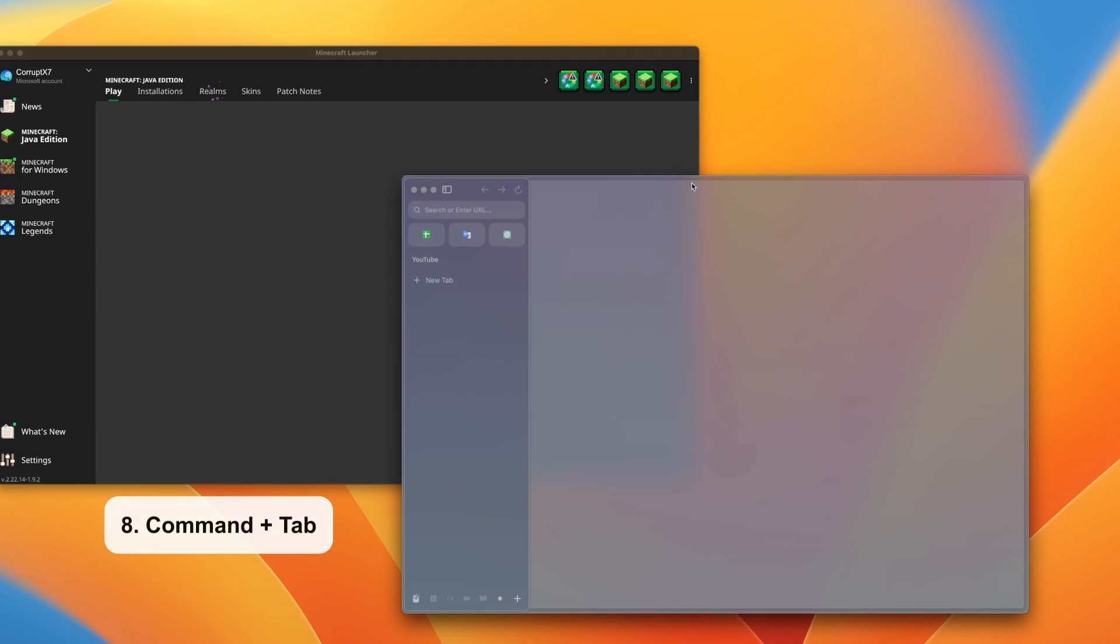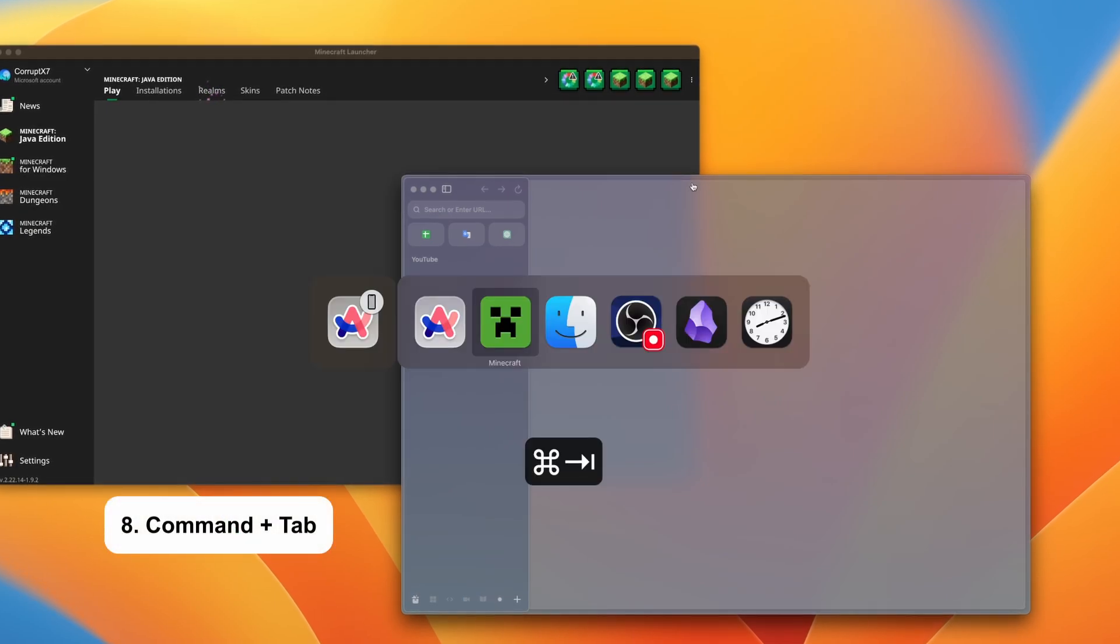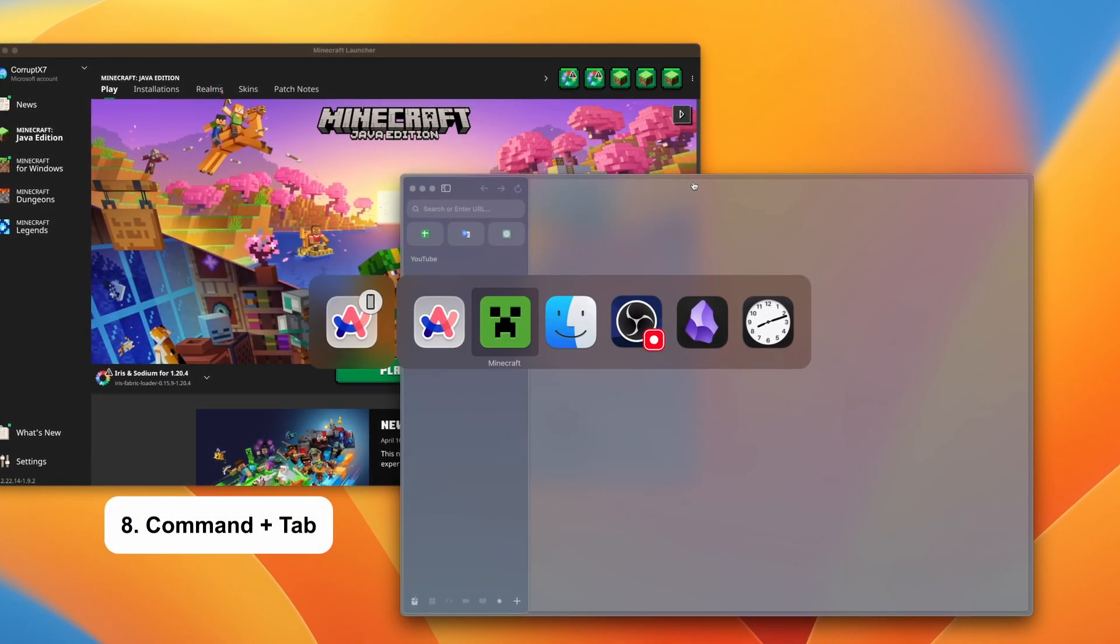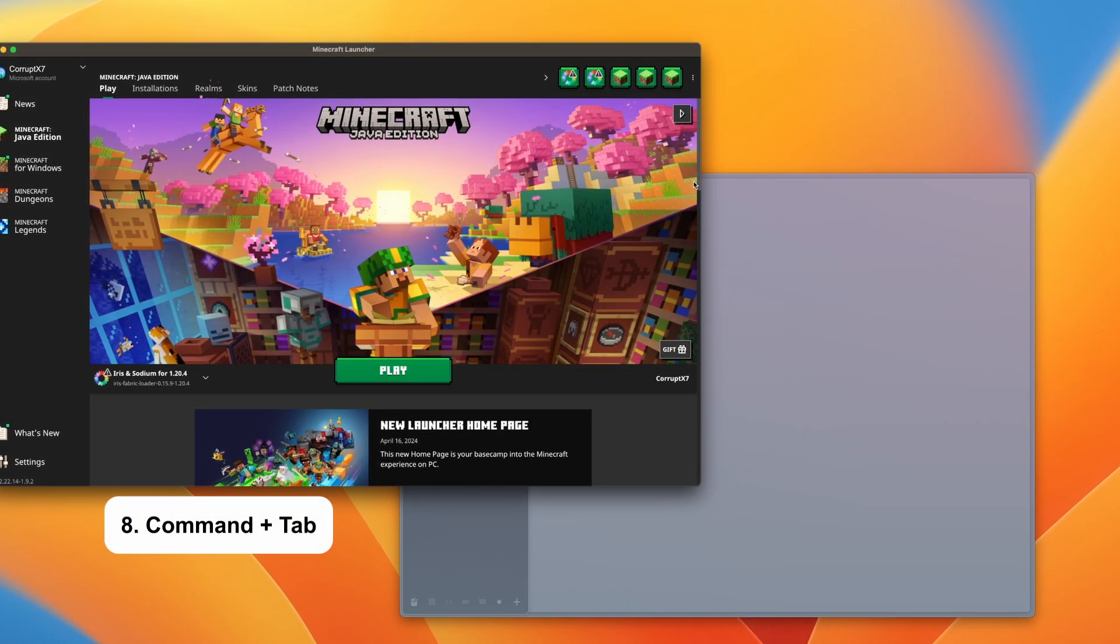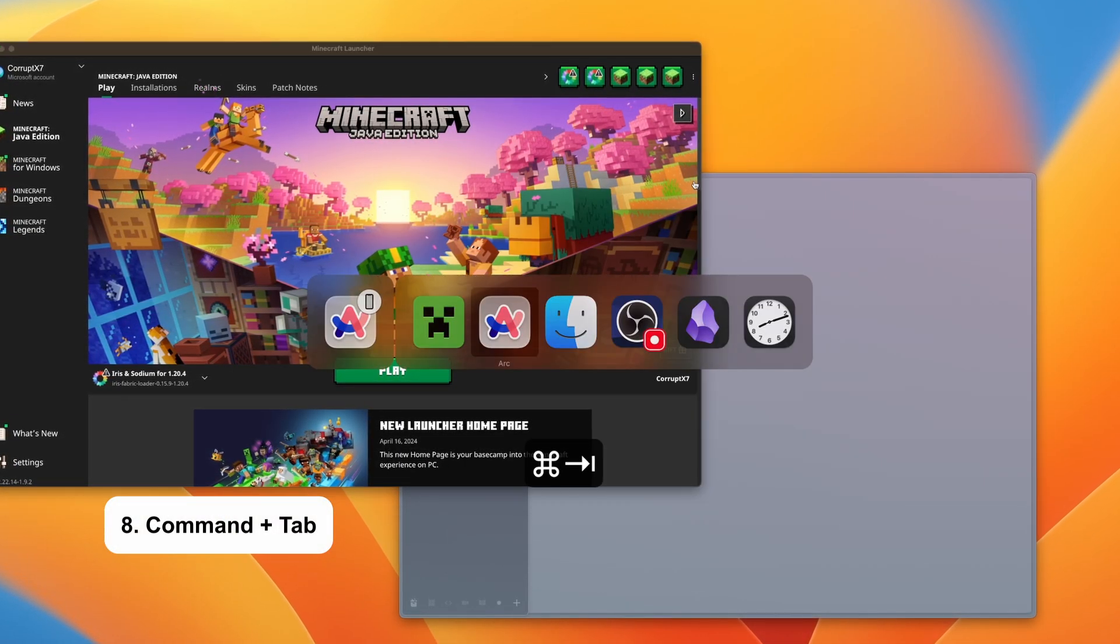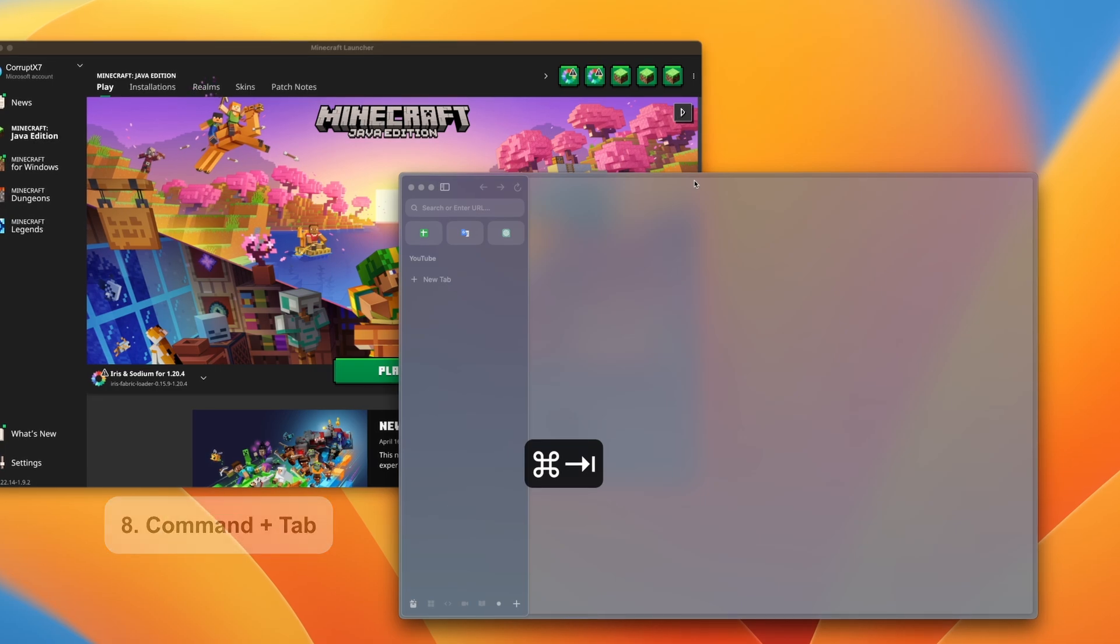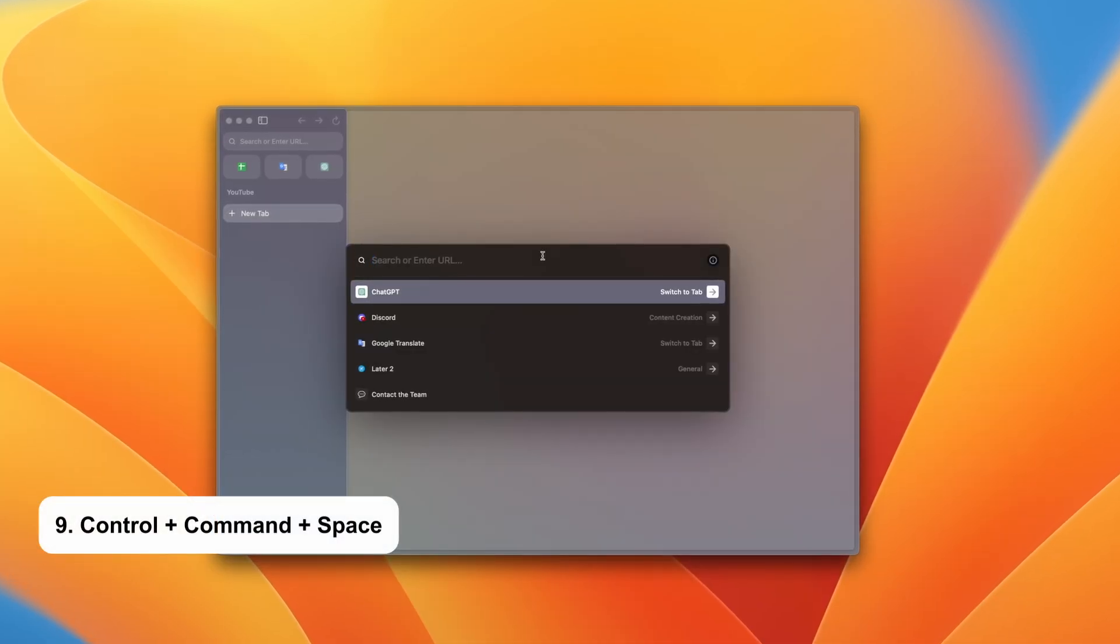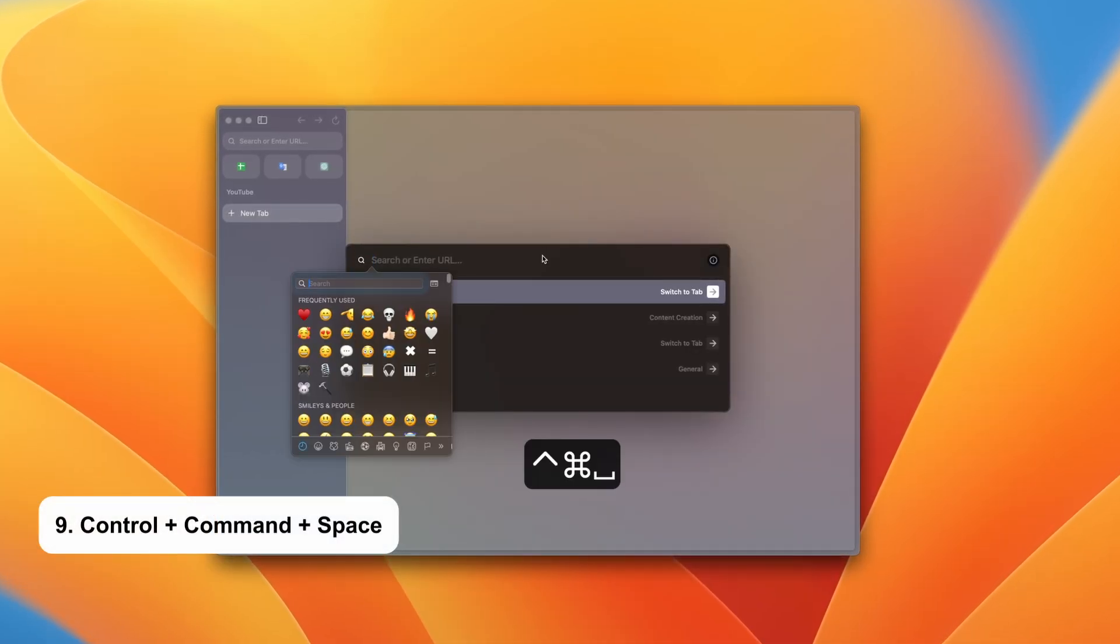If you have two or more apps open, then Command plus Tab can be used to switch between apps. To open up the emoji panel, use the Control Command and space shortcut.